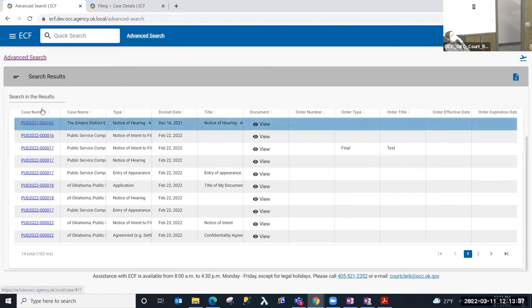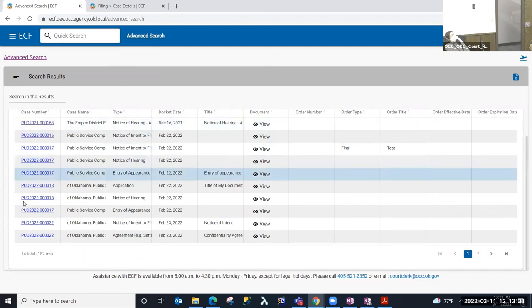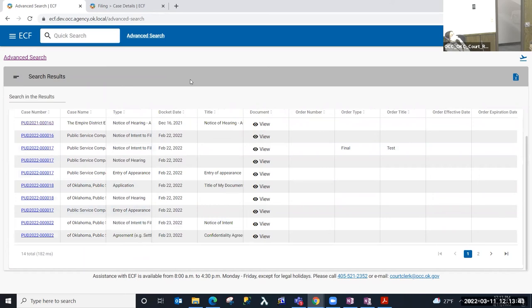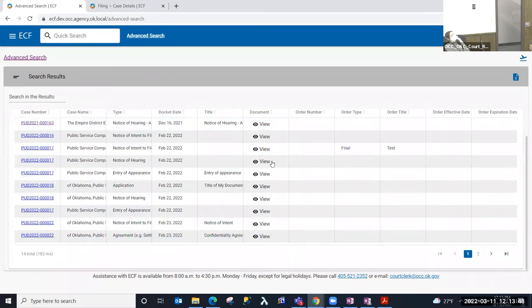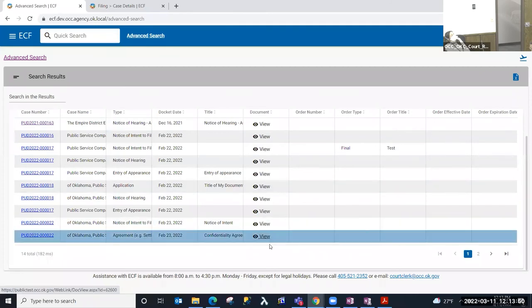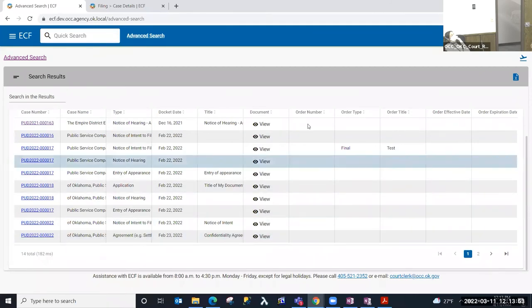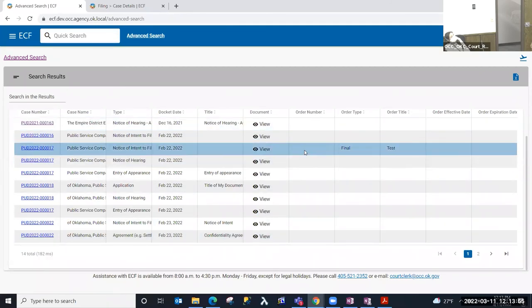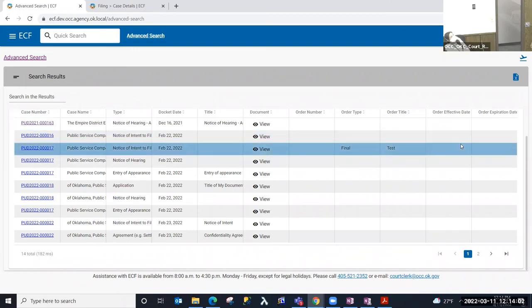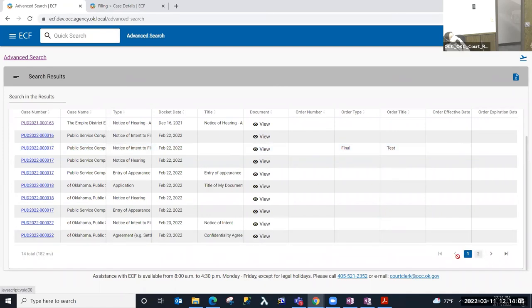In this table, I can see the case number, the case name, the document type, the date that that document was filed. If that document has a title, the view column is a link to the document. If the document is an order, in this order column, you would see the order number, the order type, the order title, if there is an effective date or an expiration date for those orders.